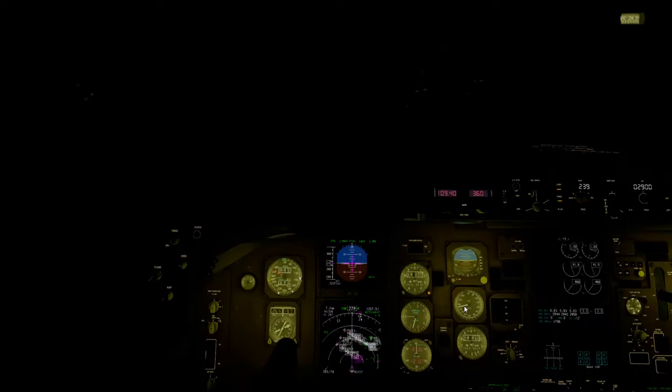Hello everybody, welcome back to part two. Going to turn on the seatbelt sign and we hope to have a nice landing. We are very close to our airport — that is our airport right there, Shanghai.